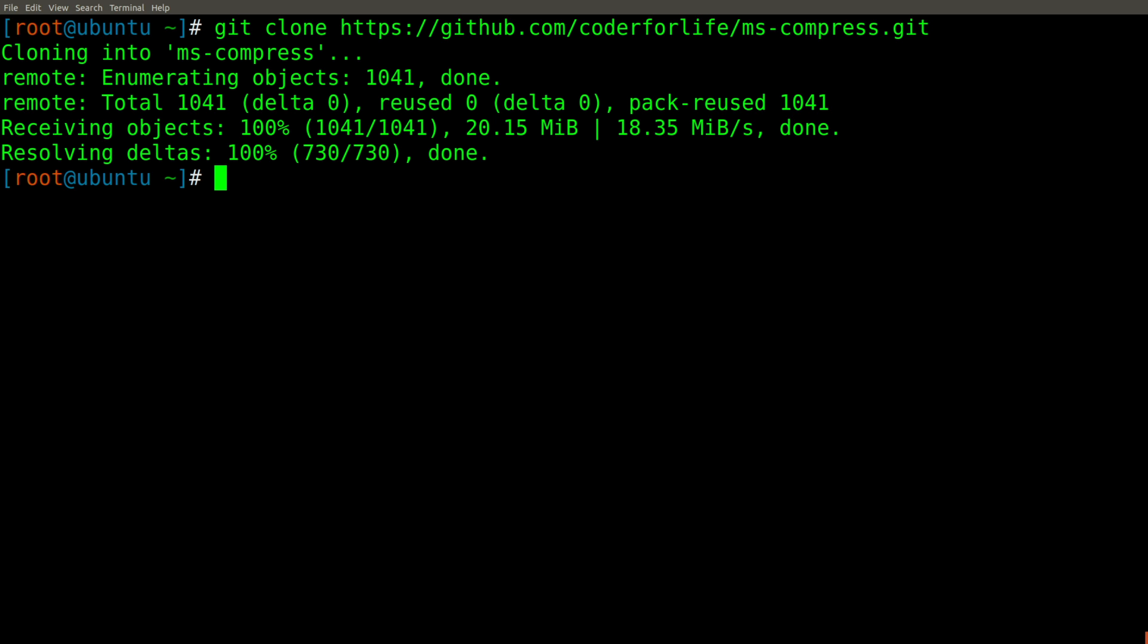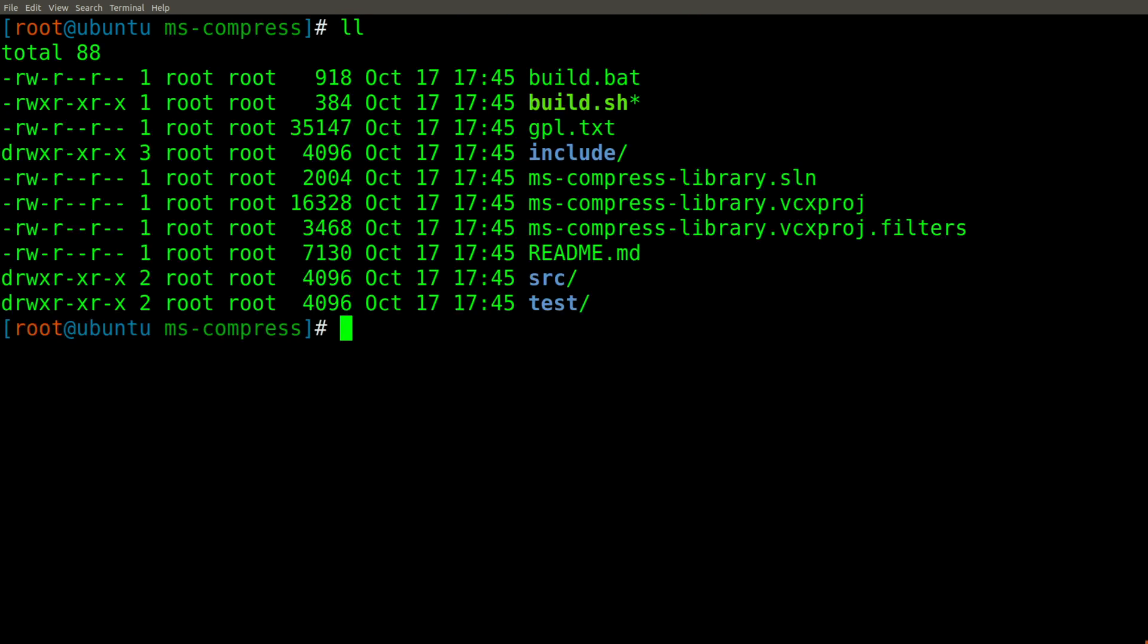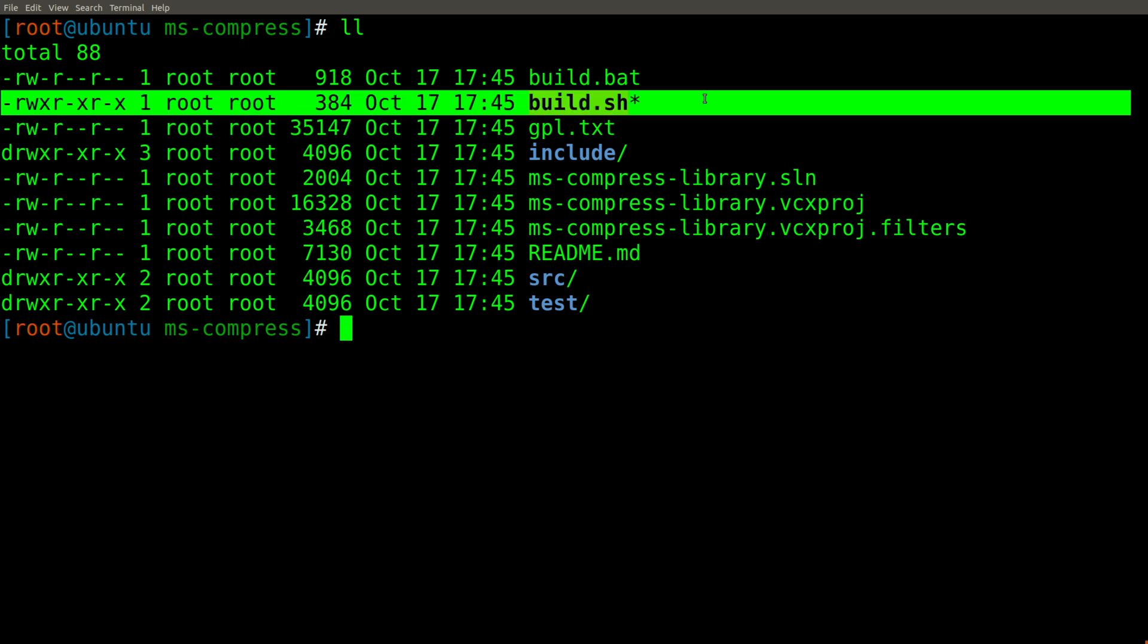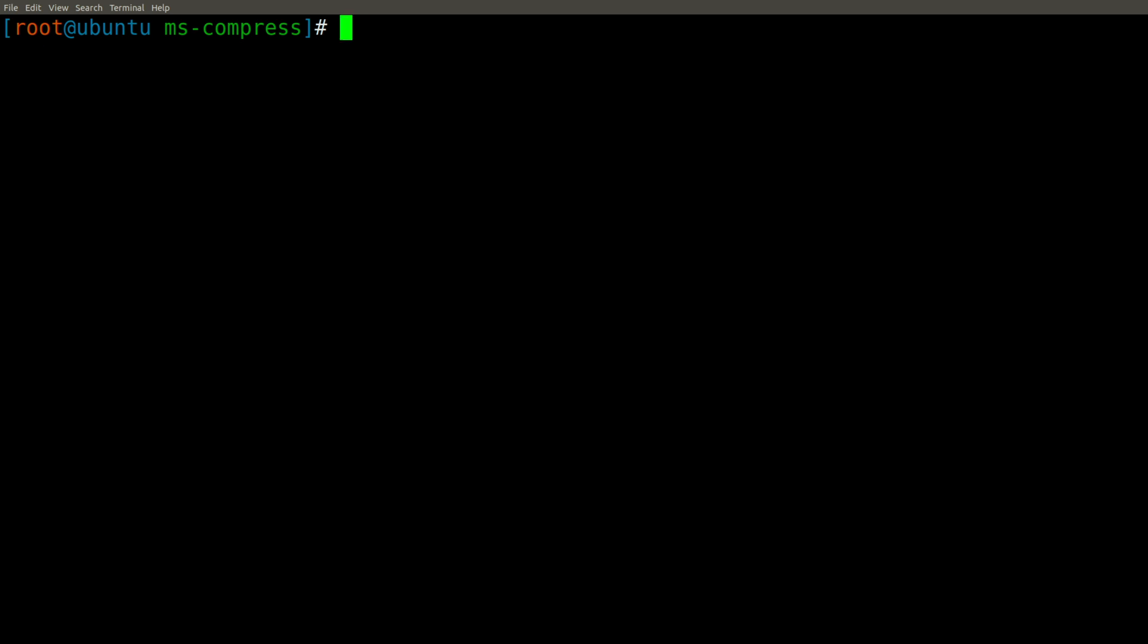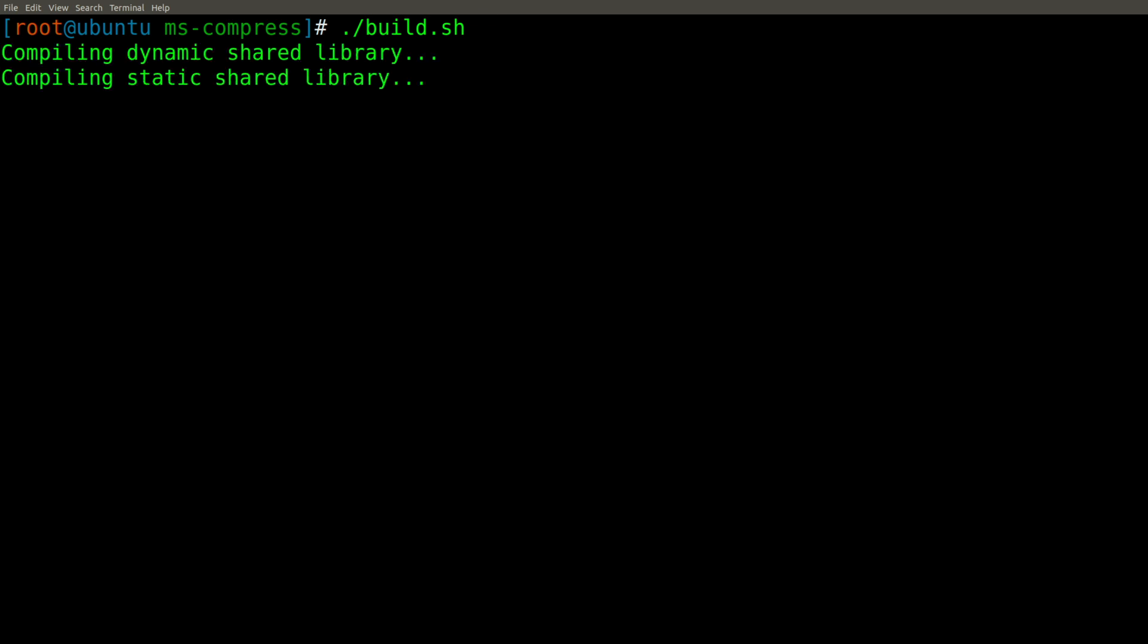Let's change into the directory. And you'll notice that we have a build.sh shell script. This is what we're going to need to run to build the library. So let's go ahead and run build.sh so that we can compile it. This will only take a couple of moments.